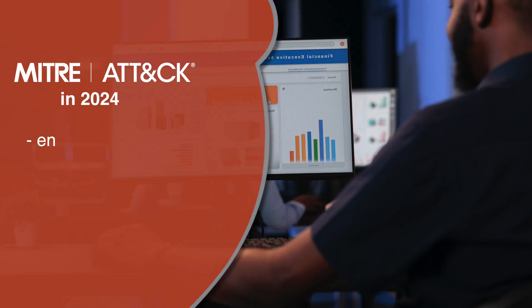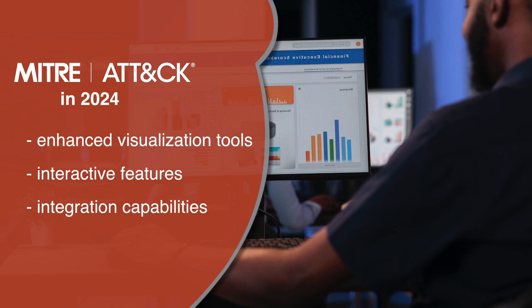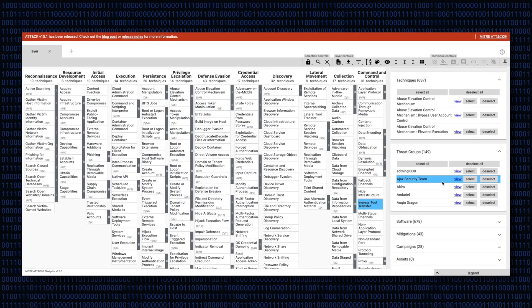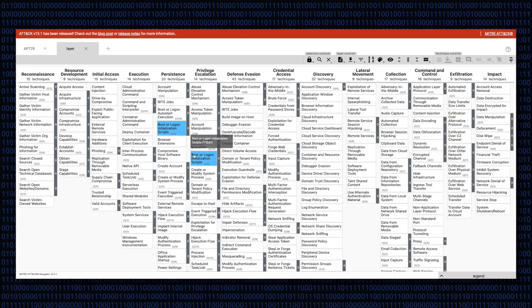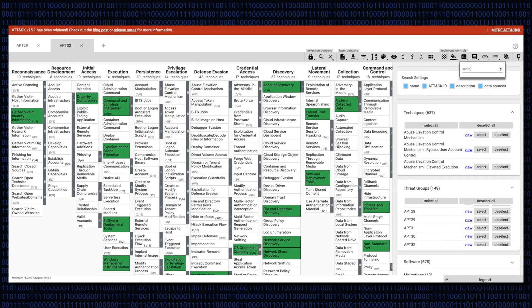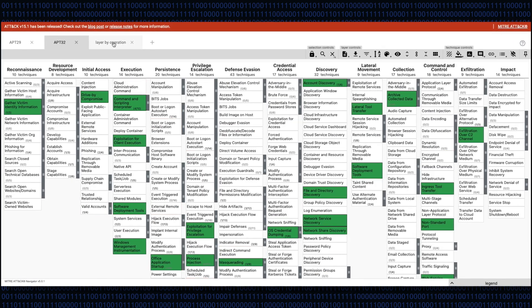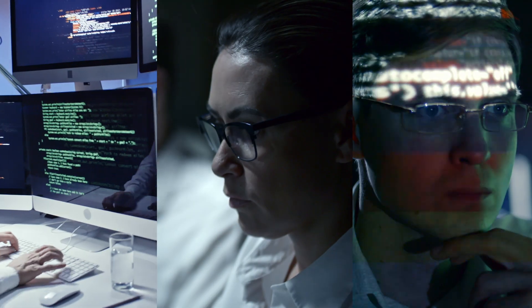In 2024, MITRE ATT&CK offers enhanced visualization tools, interactive features, and integration capabilities with other cyber security tools and platforms. One of these new features includes an ATT&CK simulation tool called MITRE ATT&CK Navigator — a web-based tool used to visualize defensive coverage, red-blue team planning, the frequency of detected techniques, and more. You can filter MITRE ATT&CK Navigator based on whether you are concerned with enterprise, mobile, or ICS attacks, which platforms to use, and even the threat actors currently operating. Whether you're a security analyst, incident responder, or threat intelligence researcher, these updates make it easier to navigate and apply the wealth of information provided by MITRE ATT&CK in practical scenarios.